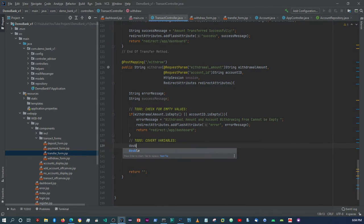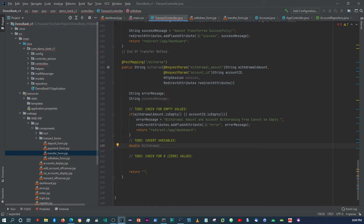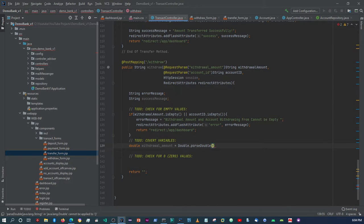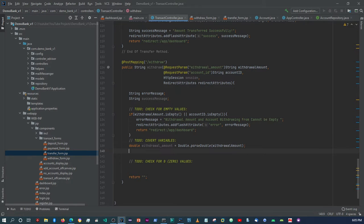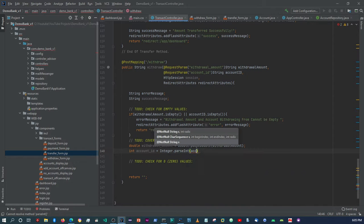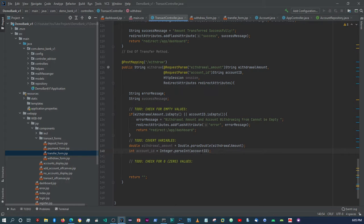If everything is okay, we convert the variables. We parse withdrawalAmount to a double using Double.parseDouble(withdrawalAmount), and we parse accountId to an int using Integer.parseInt(accountId). Now we have the converted values ready to use.